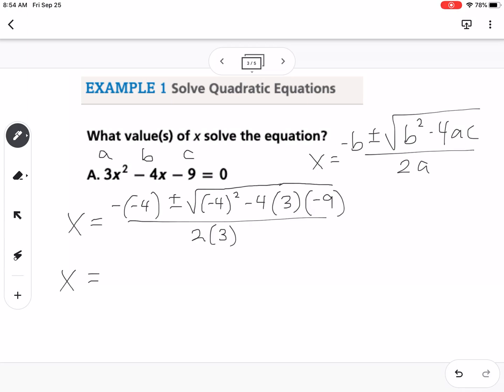First step: I'm going to simplify the negative negative 4 and make it positive 4, and simplify the denominator to make it 6. Sometimes you're going to get negative numbers underneath the square root, because you might have a parabola that doesn't cross the x-axis. To avoid having your calculator tell you it's an error, I would suggest keeping the square root on your first step and just simplifying what's underneath — so doing negative 4 squared minus 4 times 3 times negative 9 — and you should get 124.